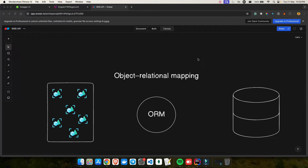Hey everyone, welcome back to my YouTube channel. This is part 6 of our .NET Fullstack series and in today's video we are going to learn about what is ORM. We will also see one of the most popular ORMs which we will be using in our project — that is Entity Framework Core. This video is completely dedicated to understanding what is ORM and how we can configure Entity Framework in our .NET project.